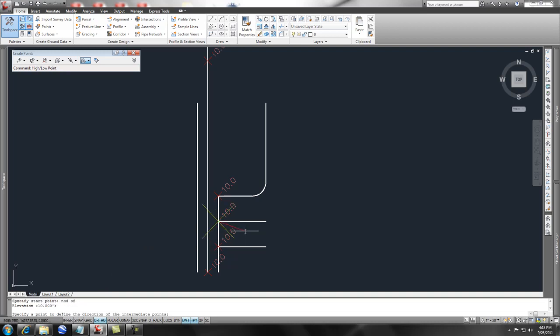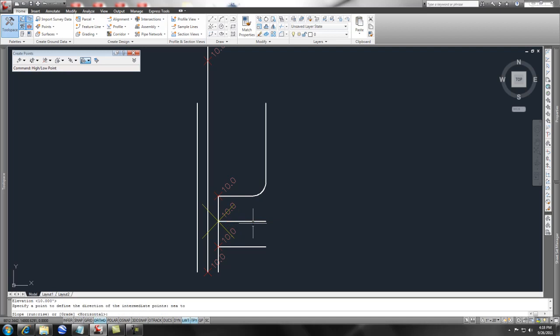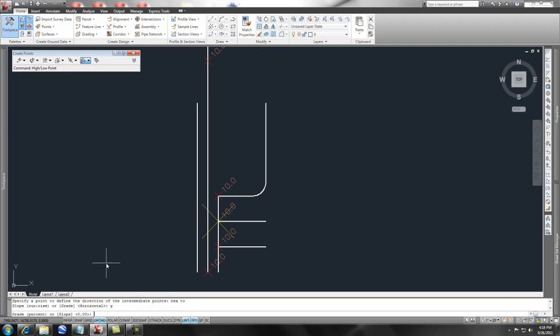The next thing it looks for is a point to define the direction of the intermediate points. I could pick the end of that line or just somewhere on that line because I'm going in this direction. I can either do it by run or rise, or by grade. I'm going to do grade, and I'm going to grade this parking lot out at negative 2% because I'm going down.